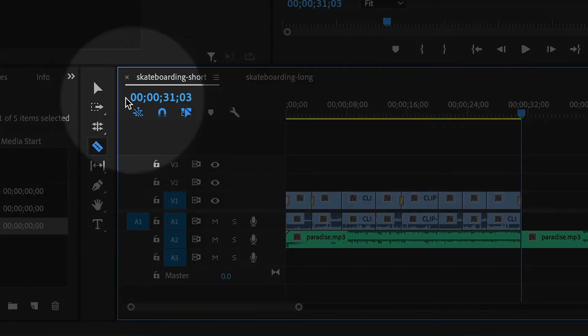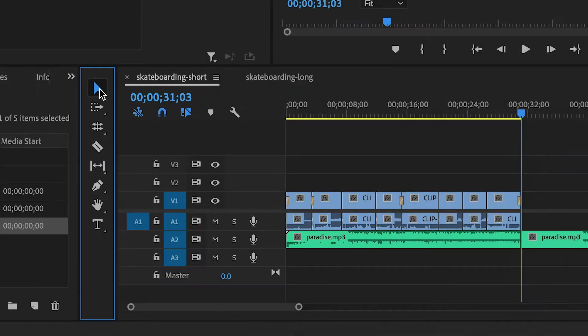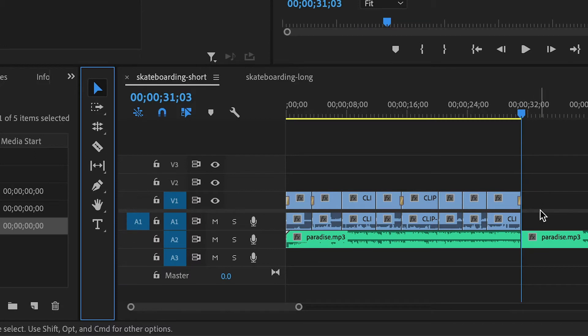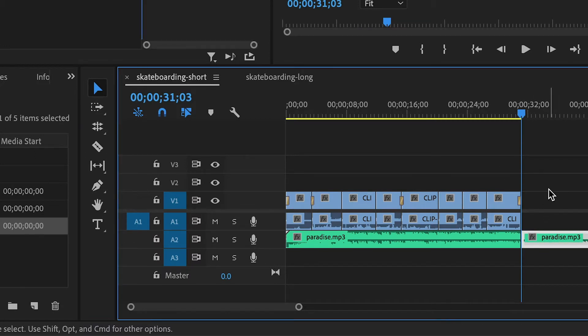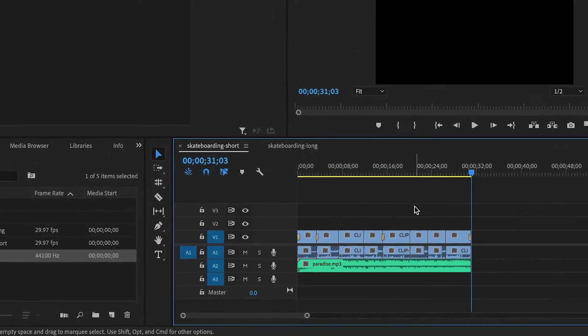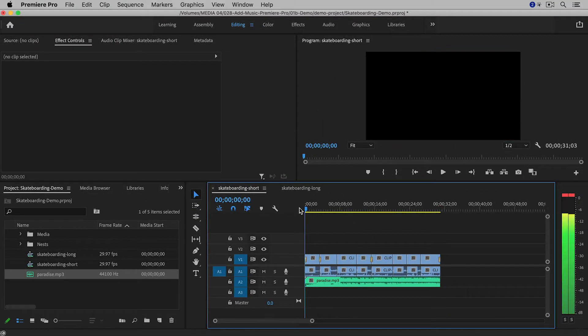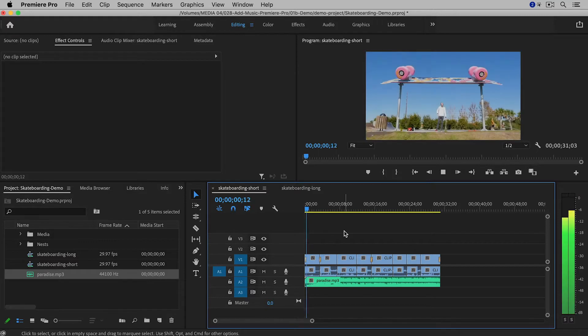And then I'll go back to the selection tool and then I'll click on the extra music and then delete it from my keyboard. And now the music matches the video.